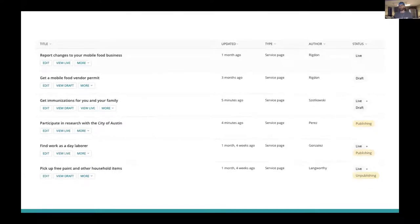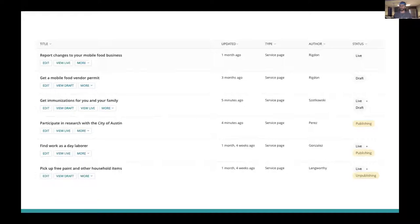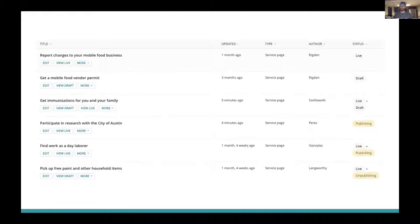A page is publishing if it is currently being built for the first time from a draft. A page is live and publishing if it was already live but now has a new revision that is being published. A page can be live and unpublishing if it is currently being unpublished. And another very important change is that a page will only say it's live if it is truly live and successfully published. So there are no more broken links for authors due to latency in our build process.